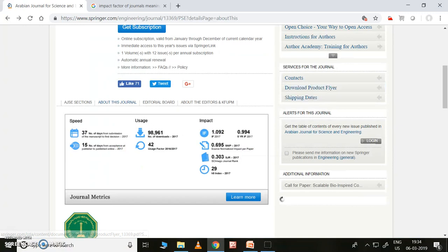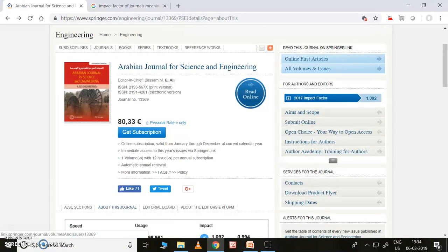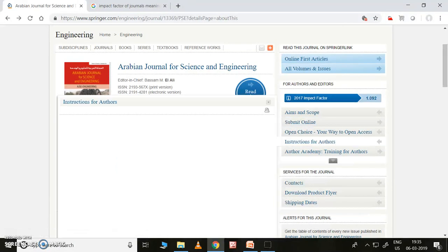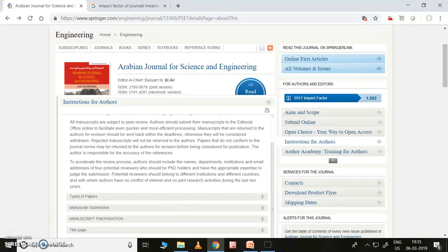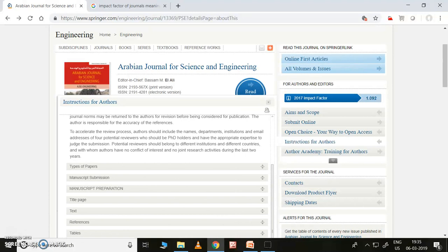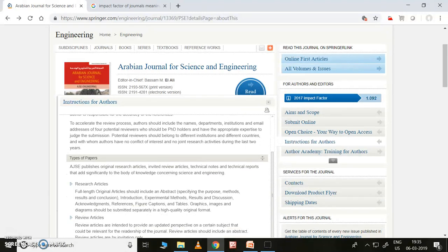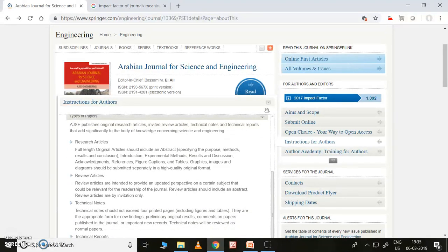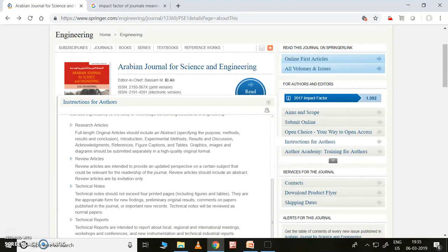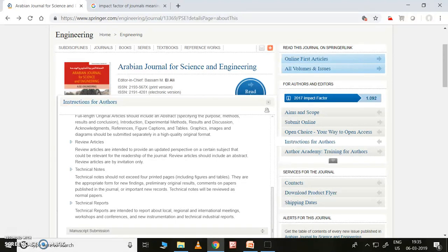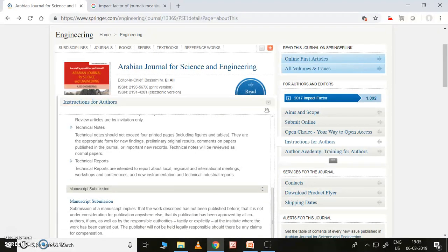Let me show you where the instructions for authors are. For each Springer journal, the instructions for authors is right here — just click on 'Instructions for Authors.' There are different types of papers this journal will accept: research articles, generally original papers, review articles — collecting data and getting analysis and writing your own paper based on that analysis, provided you add some of your own work. Also technical notes — these have a four-page limit. You can see all these categories and try to publish in whichever applies to you.